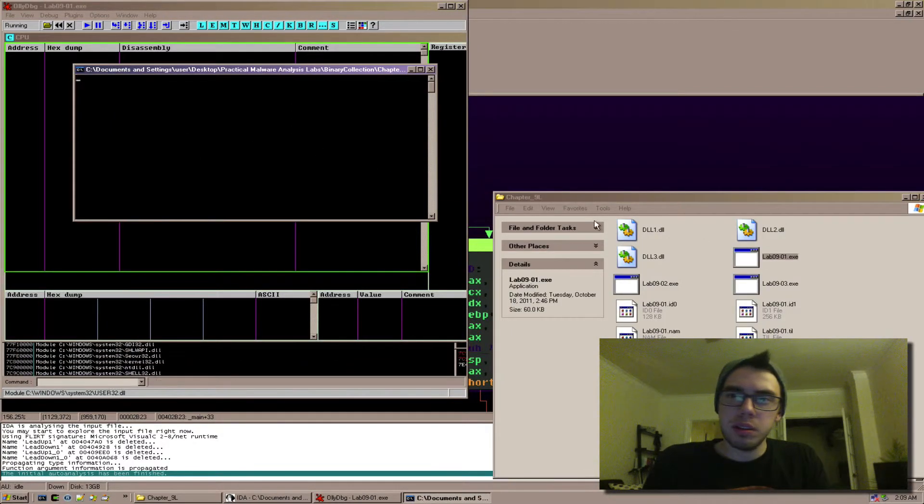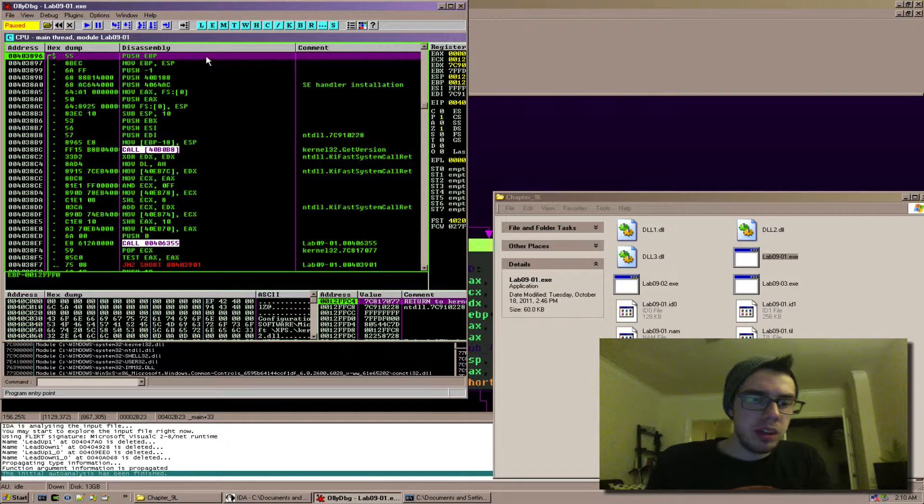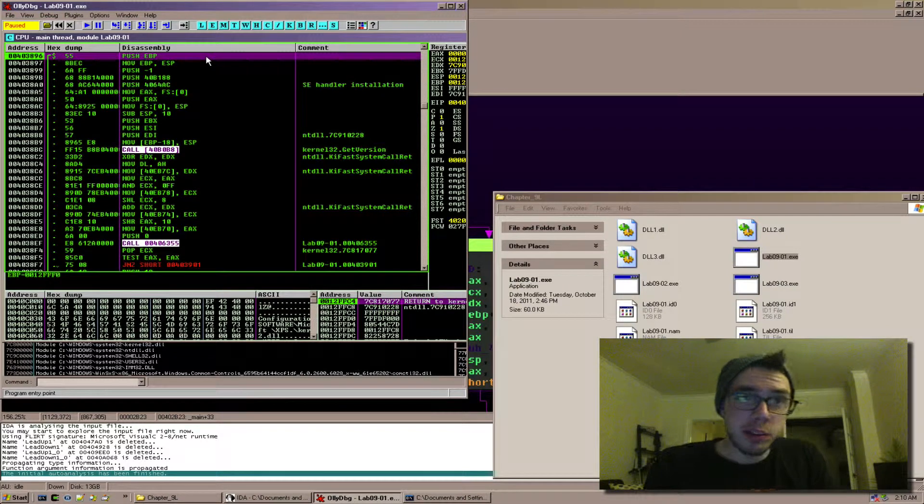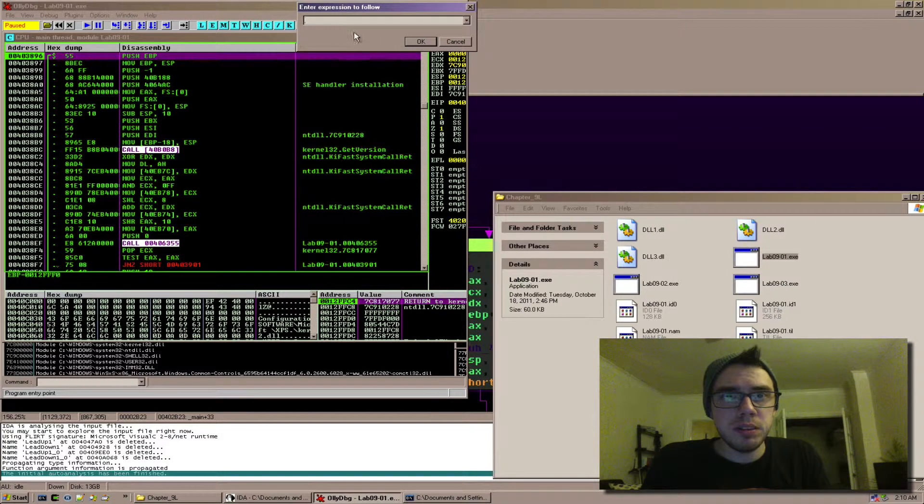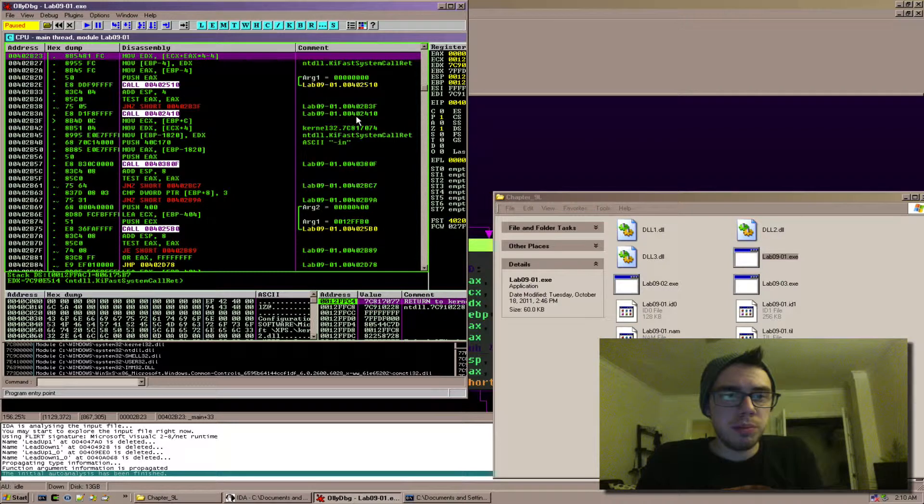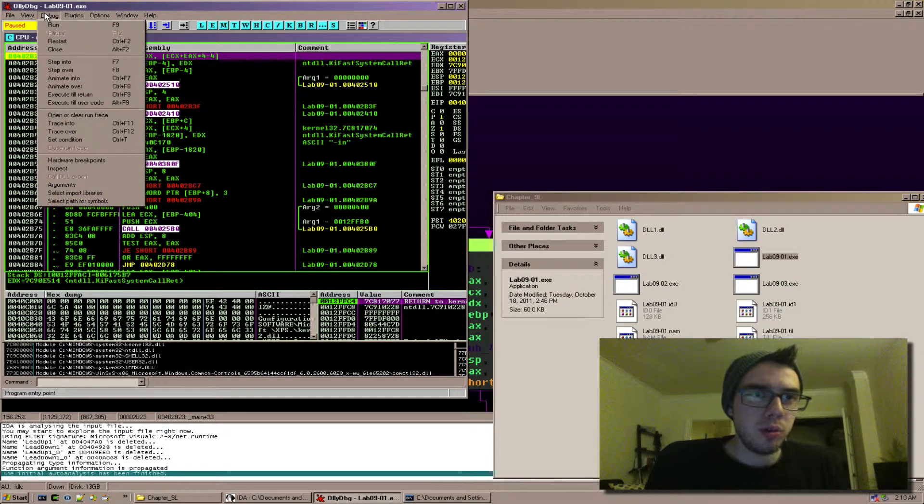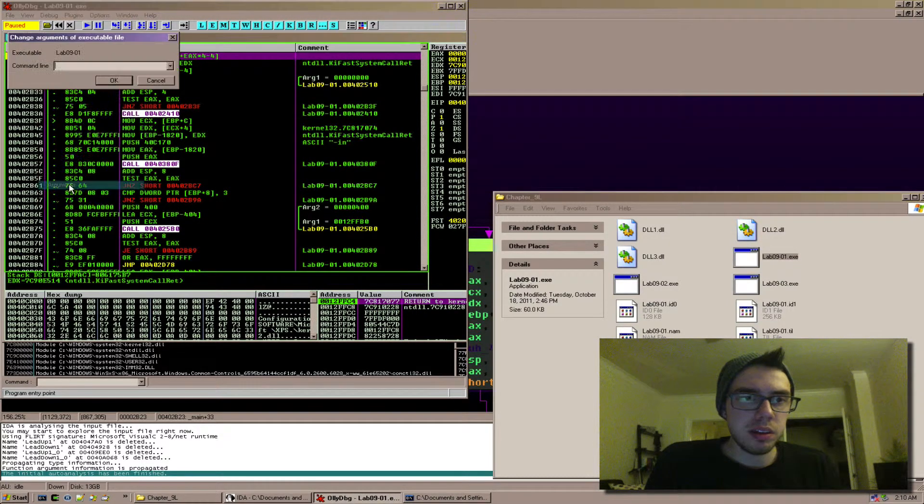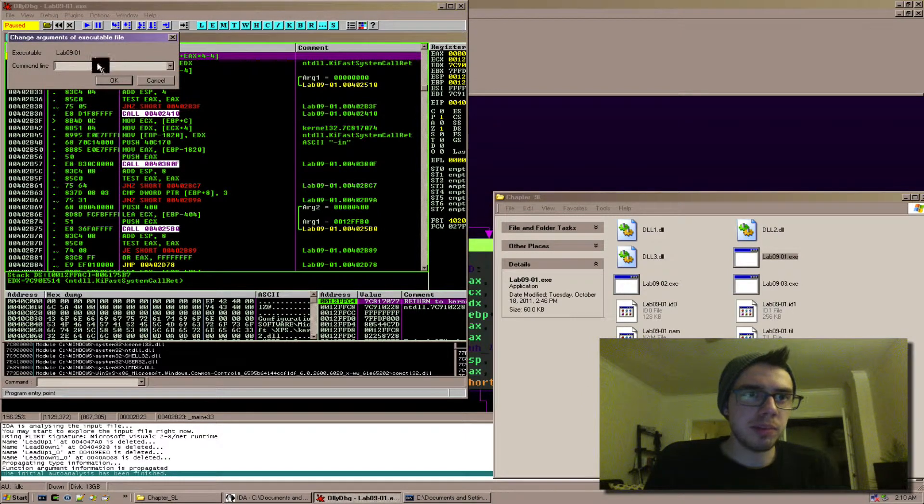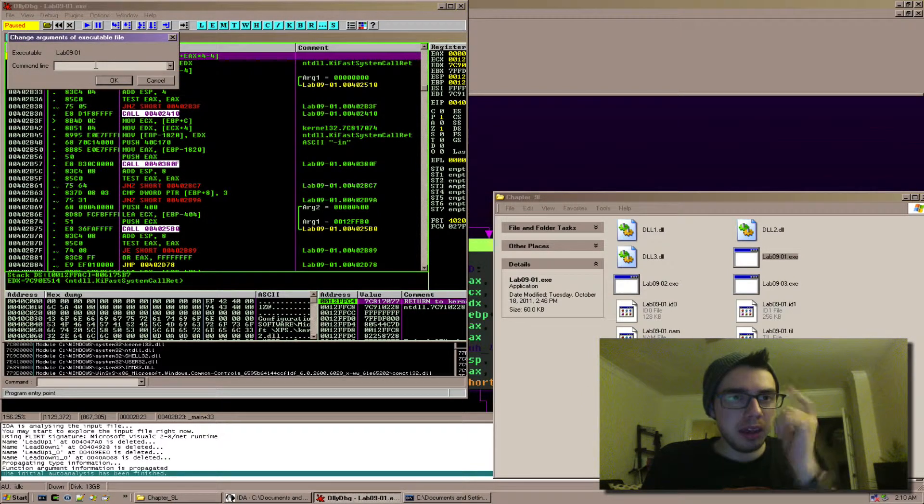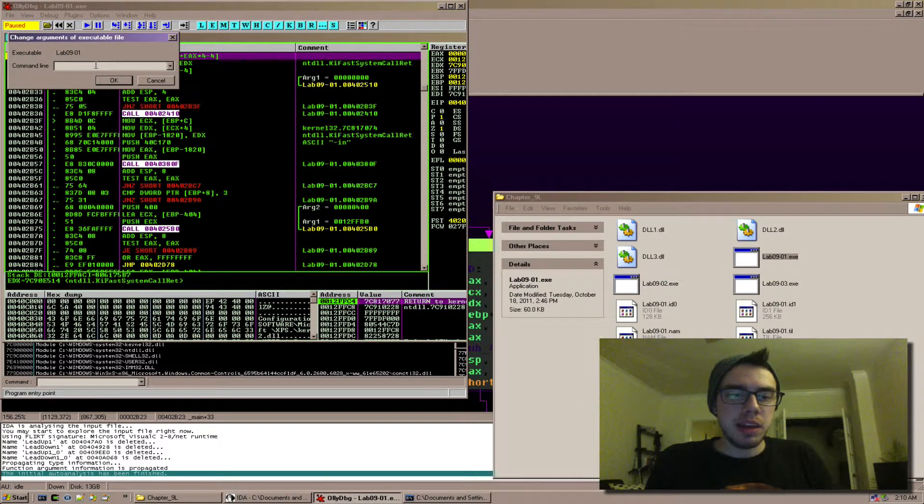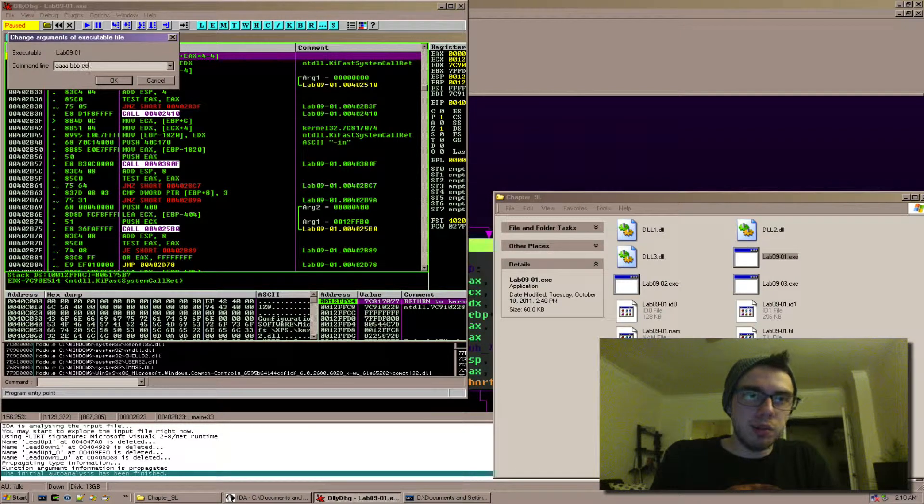I'm going to open up OllyDbg and I'm going to drop lab09-01 into here. I'm going to press ctrl g to go there, paste in my memory address, put a breakpoint there. I'm also going to go to debug arguments and at the command line I'm just going to put some random stuff because I don't know what is supposed to be here.